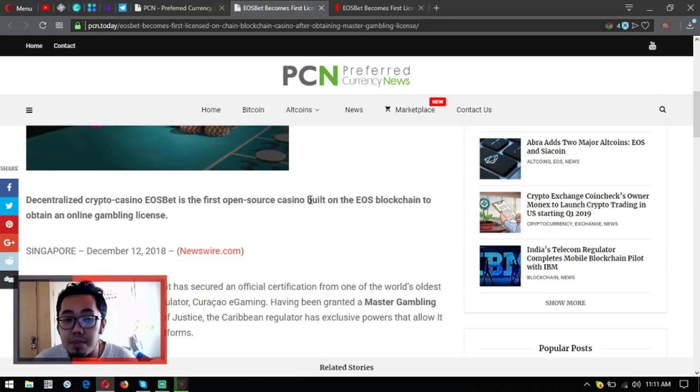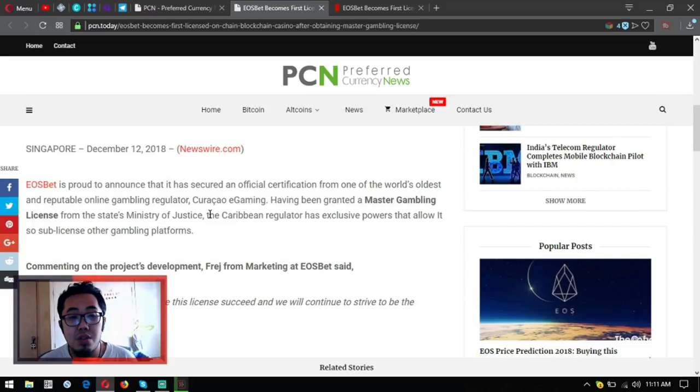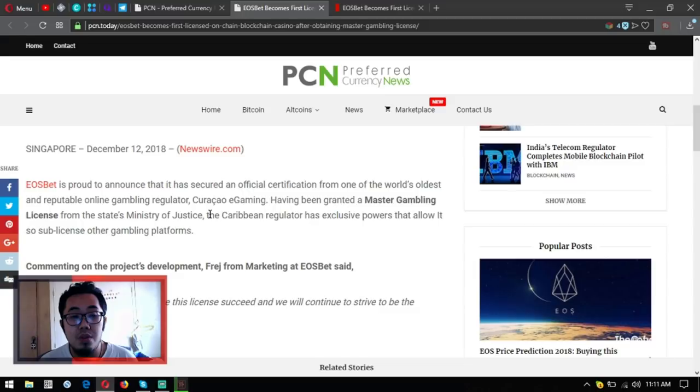Singapore, December 12, 2018. EOSbet is proud to announce that, and this news is also brought to you by Newswire. EOSbet is proud to announce that it has secured an official certification.